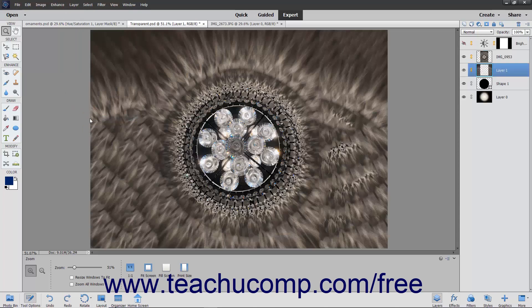In contrast to merging, flattening an image merges all visible layers into the background layer. This will greatly reduce the file size. When you flatten an image, you discard all hidden layers from the image file and fill in any remaining transparent areas with the color white.